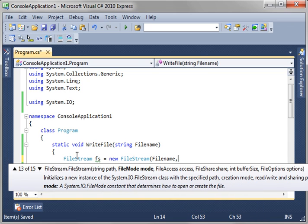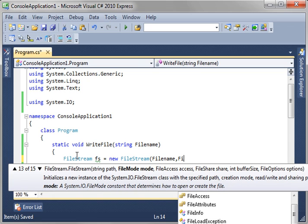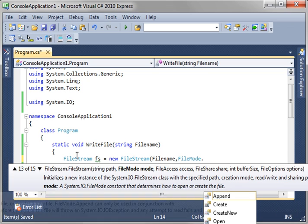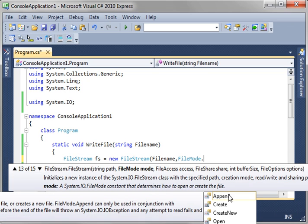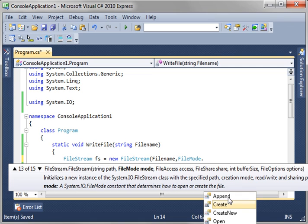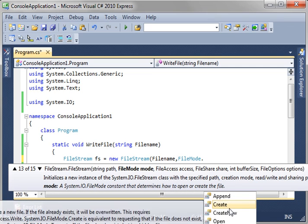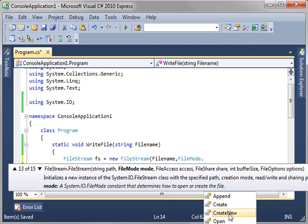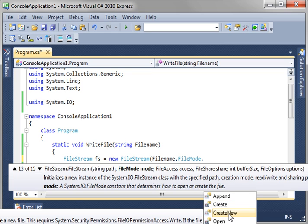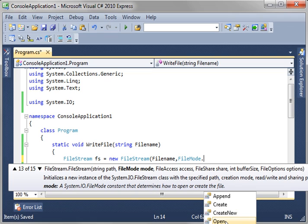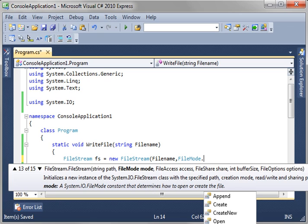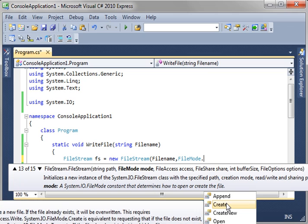And then we need a file mode. And file mode, I don't know if you can see it in the video. But you get like append, create, and so on. Well, you should read the documentation for these. Append will open it and write to the end. Create will create the file. If it exists, it's overwritten. Create new will throw an error if it already exists. Open will open it. Open or create will open or create it. Truncate just wipes the file clean and starts over. So, what we're going to do here is we are going to say create. That way it is just completely overwritten every single time.